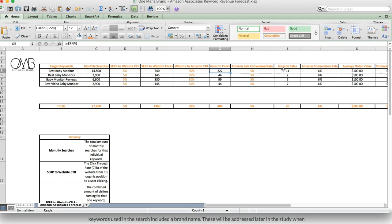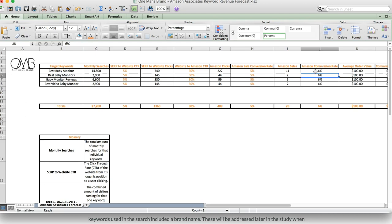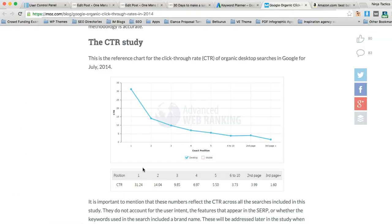So we're just using 5% to be conservative. So let's just say 5%, so 5% of this is obviously 11 sales. The next part is the Amazon commission rate,